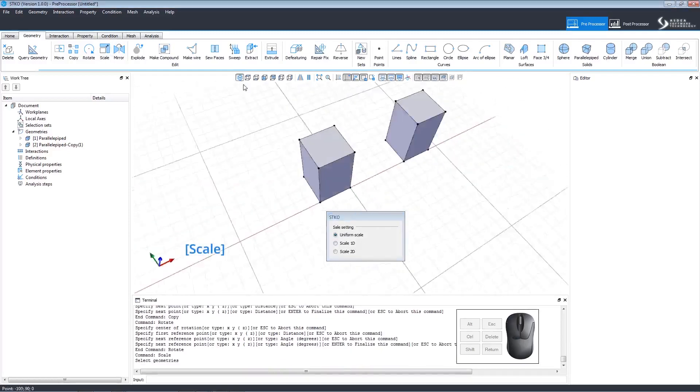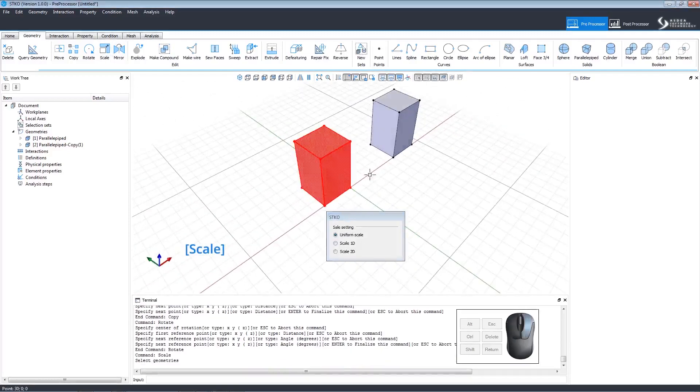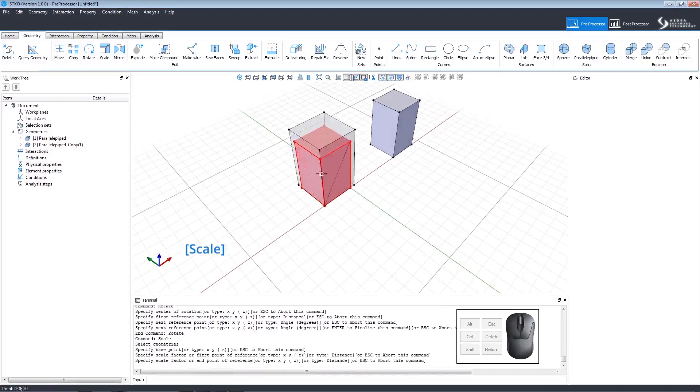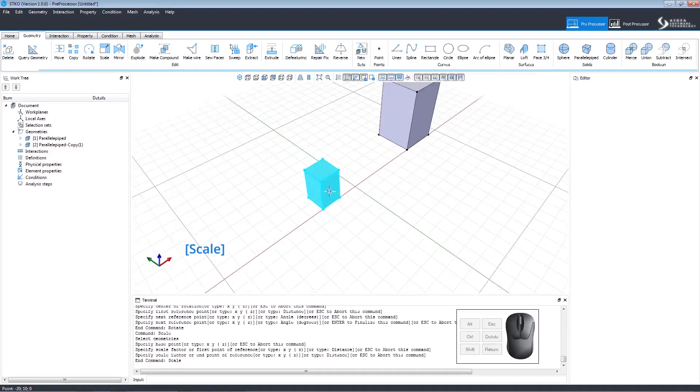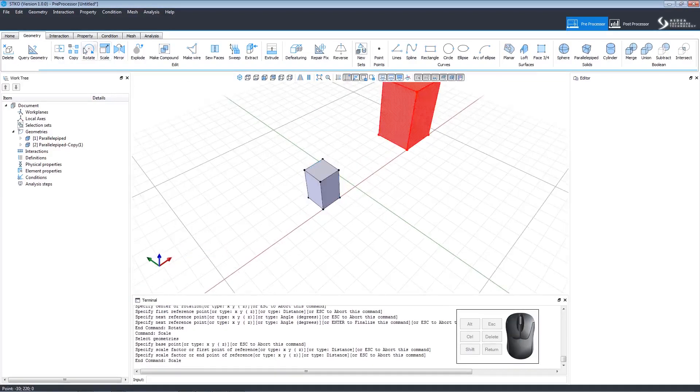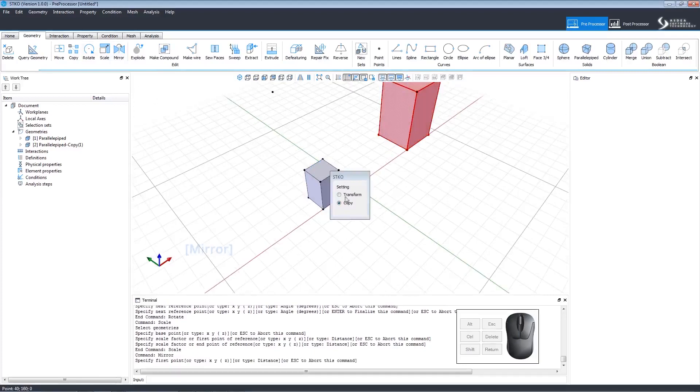The scale command allows a choice of how to scale the geometry. Select it, click to set the base point, then the scale factor, and finally the end point.